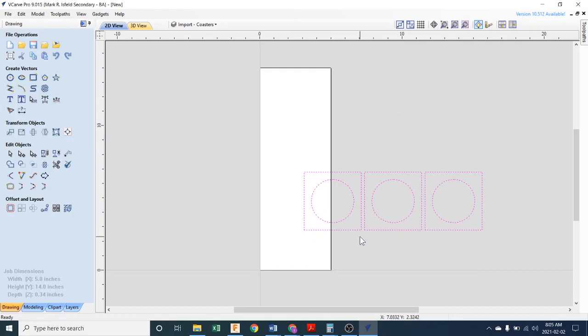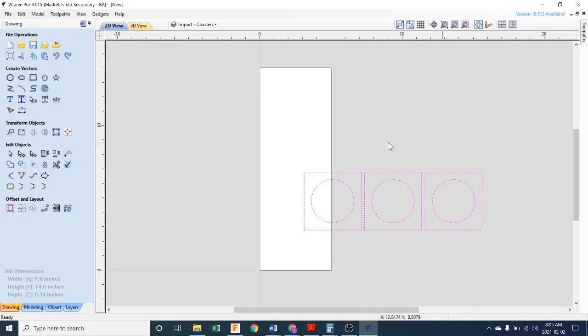Right away I see I've got a little bit of a problem. My wood is vertically oriented—that's the job here, right? And my coasters are not, so we have to rotate this.